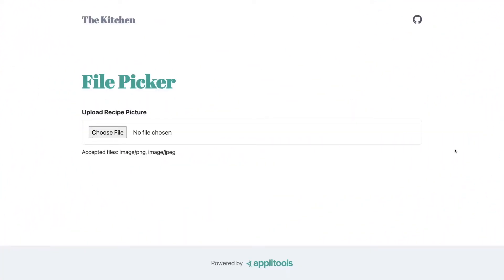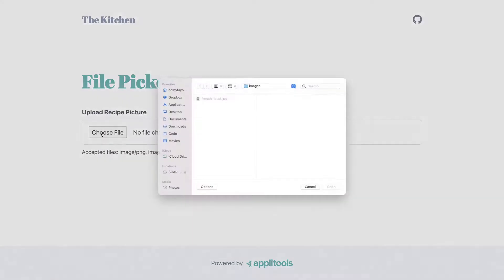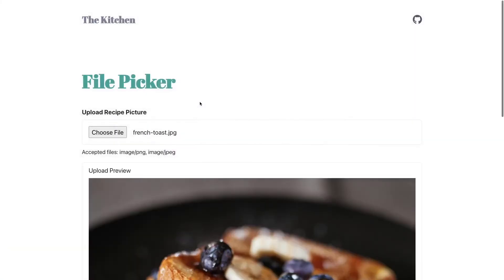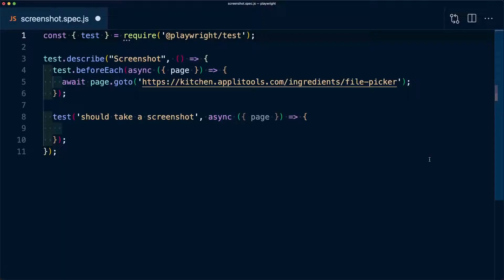When running tests, sometimes code-based assertions aren't enough and we want to visually see what's actually happening in our test. This is where screenshots come in handy - if we want to visually verify that an image was uploaded, we can take a snapshot and see exactly that.